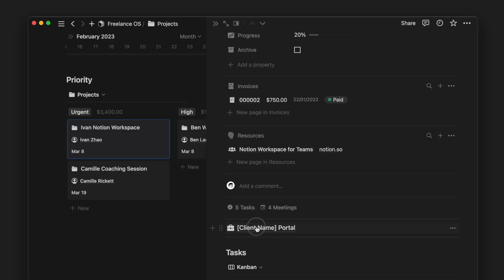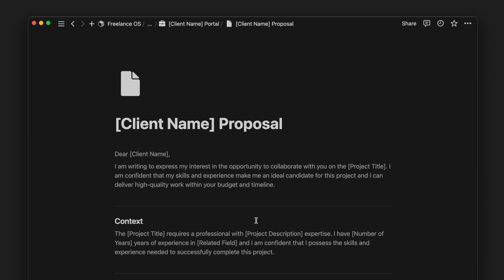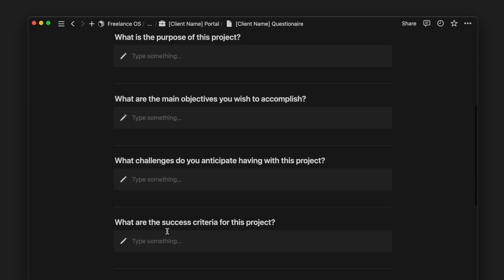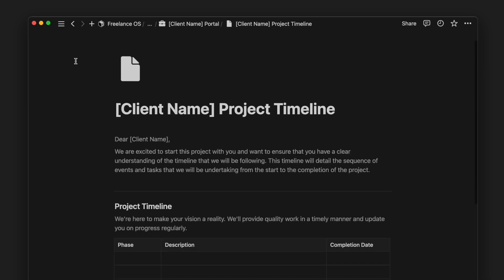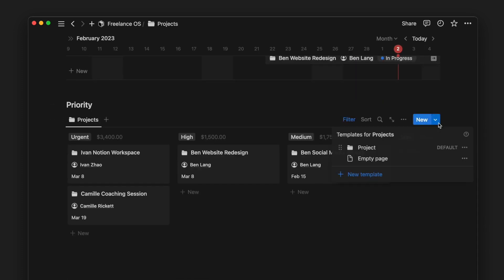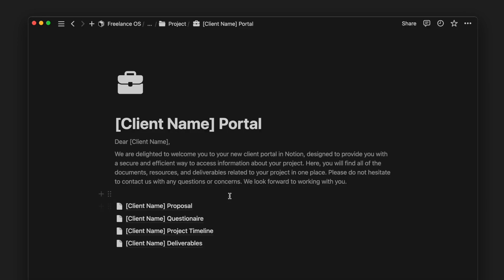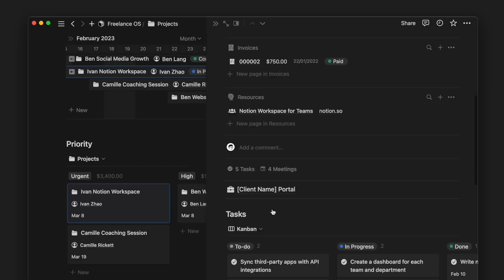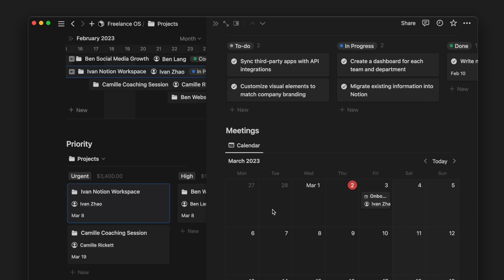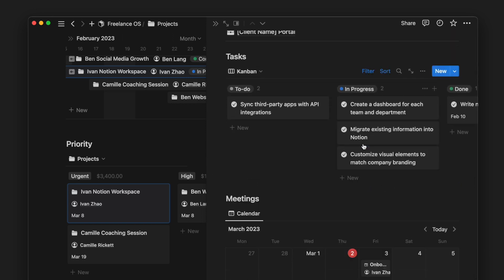As a prior setup to using this entire system, you can customize your client portal, which is a shared space to share documents and deliverables and communicate with your client. To customize this or any other page template, go in to edit the template and make any changes. What's left on this project page is the task view and meetings view, which allows you to easily manage what is relevant to this project.